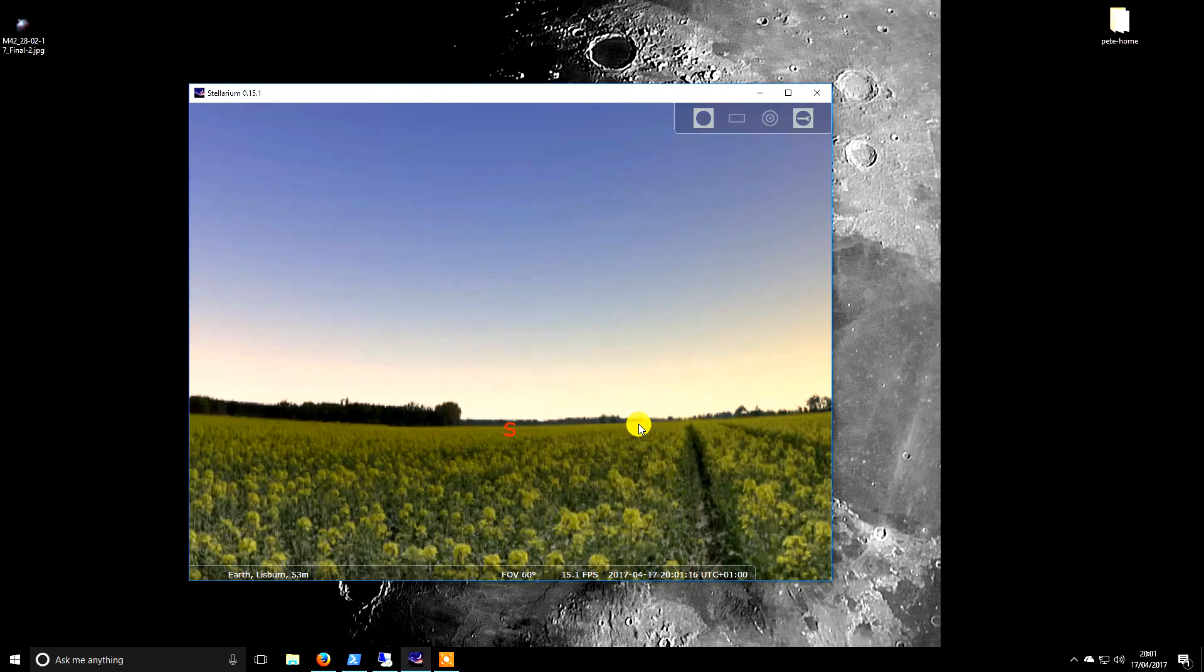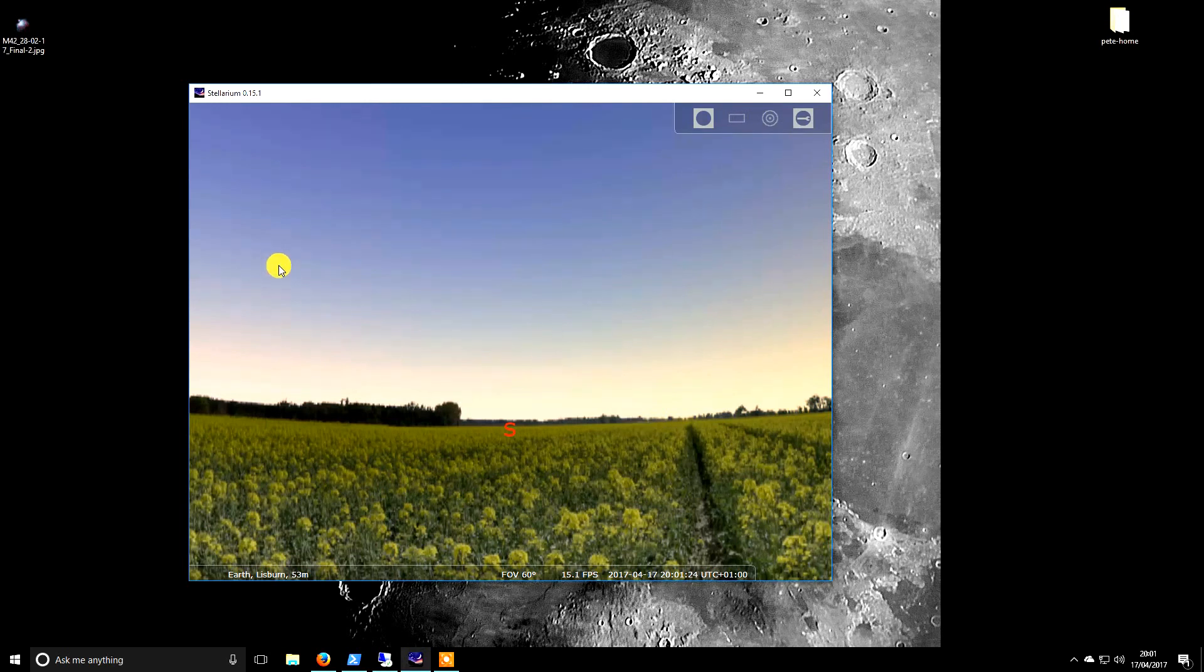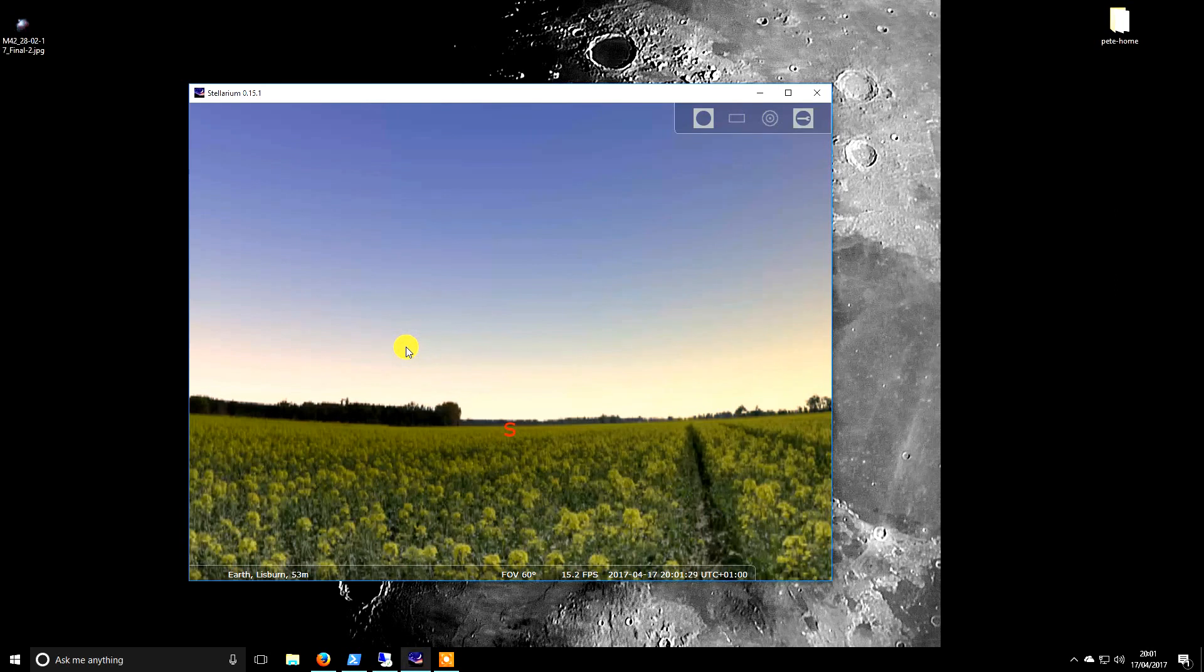I like what I see on screen to accurately represent what I'll see in the real world, so I'm not looking at something thinking it's 10 degrees up off the horizon, only to go outside and realize there's a house in the way.